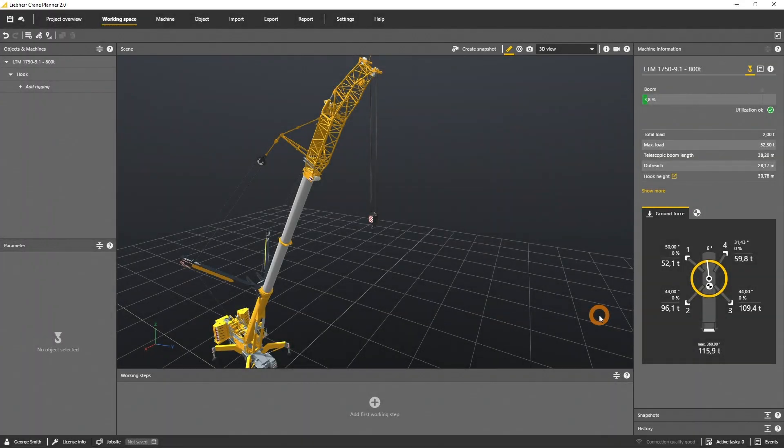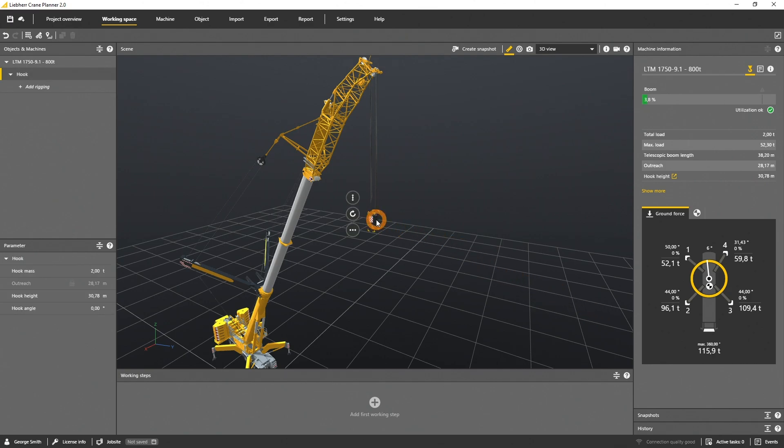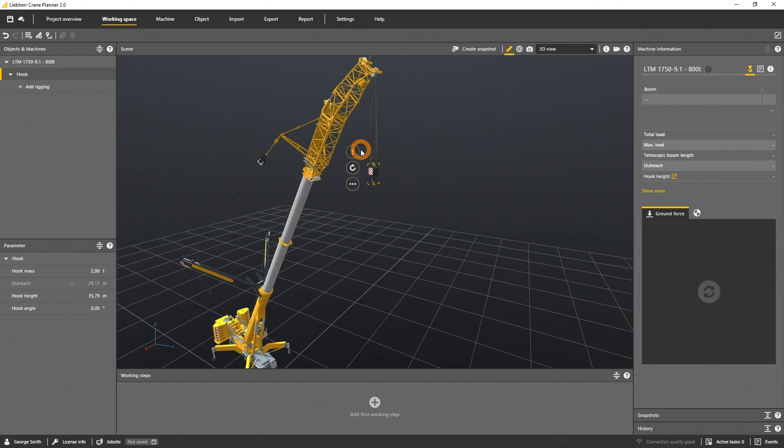If you want to move the hook or rig a load, please select the hook first. Then click the hook height gizmo and move it to the needed position.